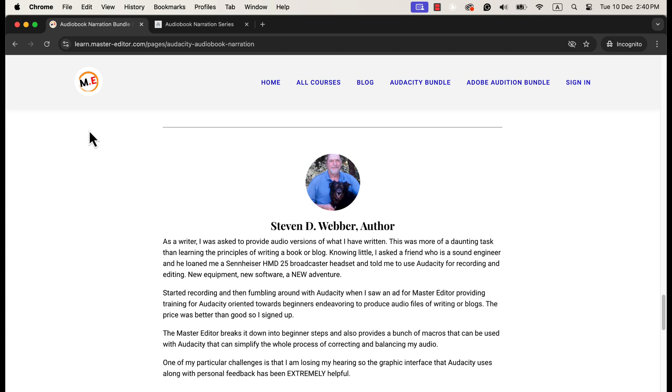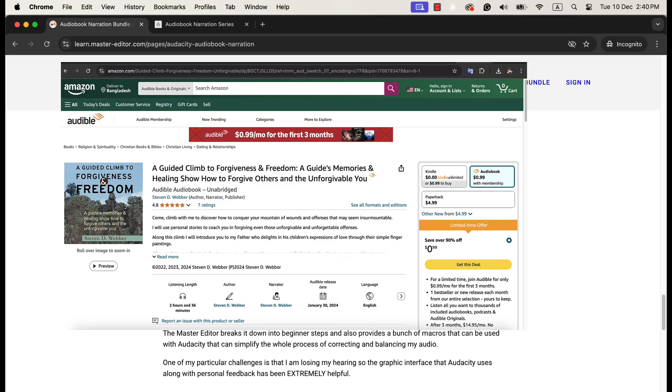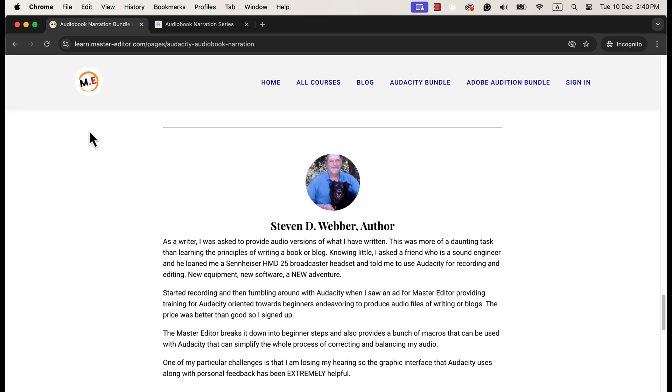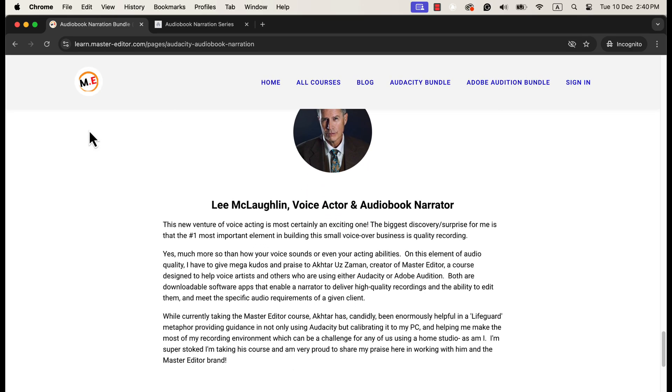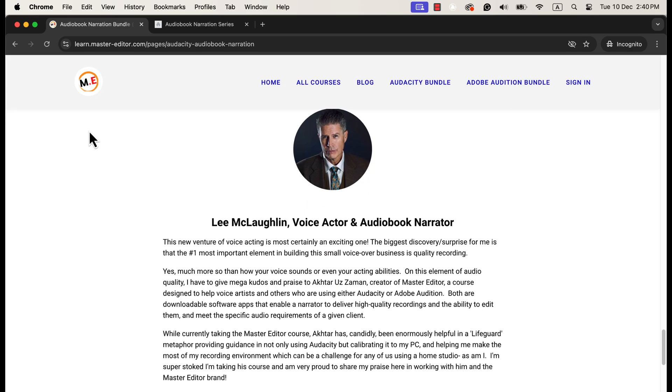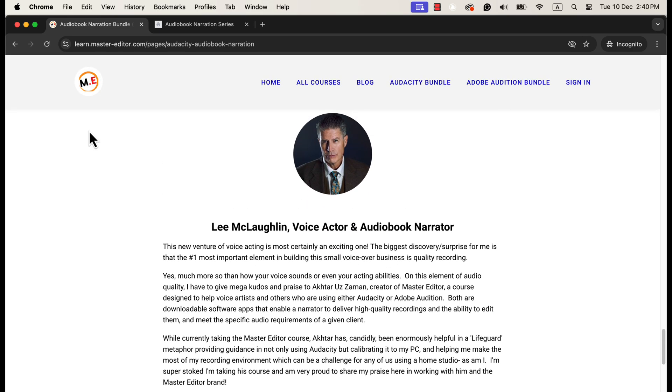Steve is a writer and published his audiobook on Audible using the elements in the bundle. He is now selling his book on Amazon along with the audiobook version. I also helped voiceover artist Lee make his workflow efficient. He has won a couple of audiobook narration and voiceover jobs.